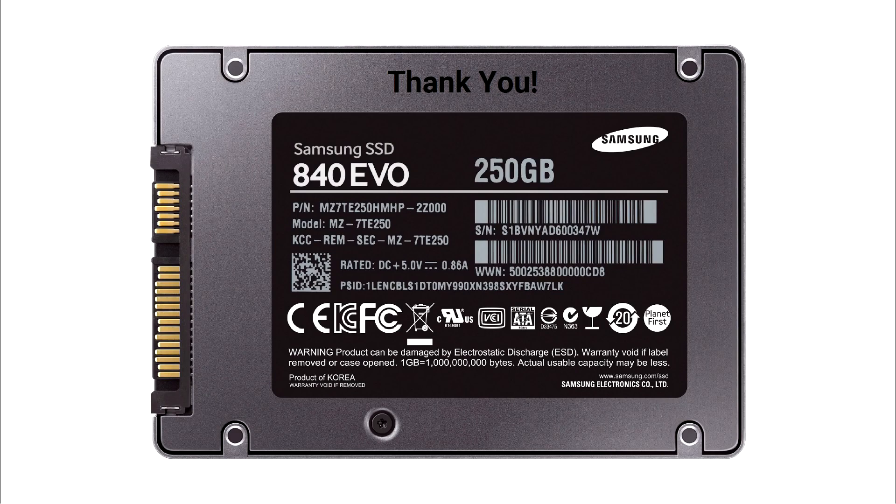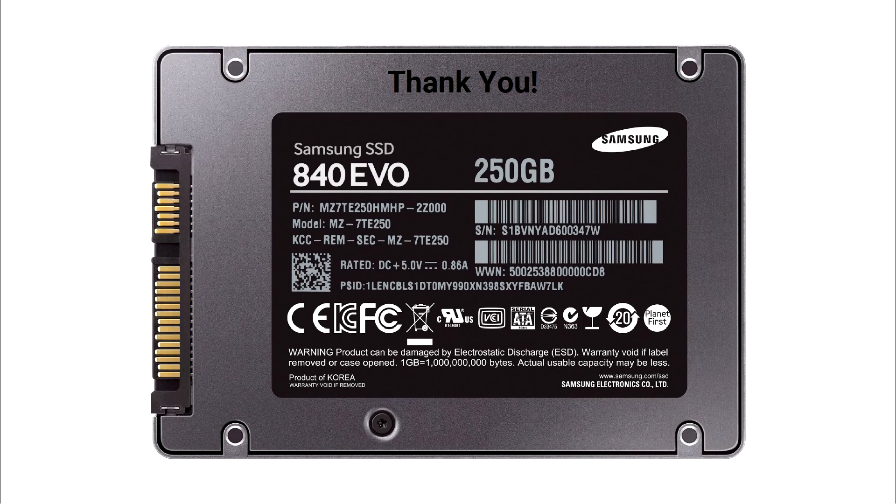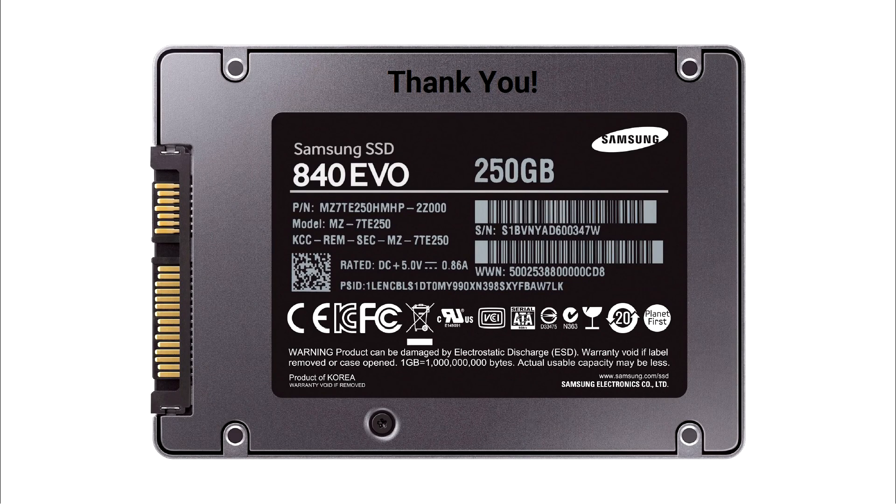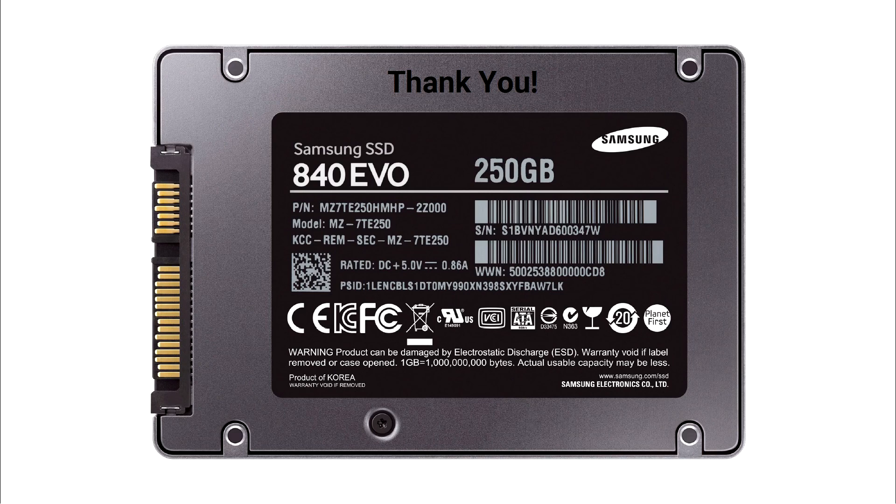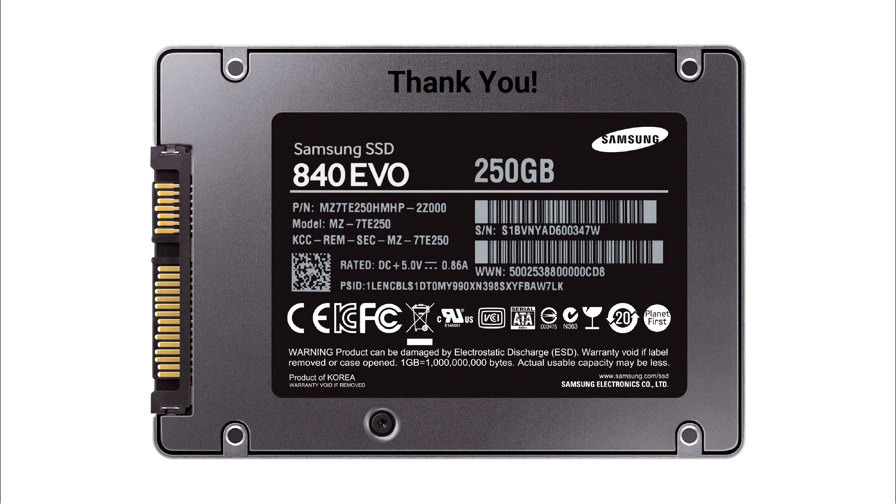All right, we hope you guys enjoyed and or learned something from our presentation on SSDs. Feel free to like and subscribe, but not really, because we'll probably never ever do this again. Have a fantastic day!